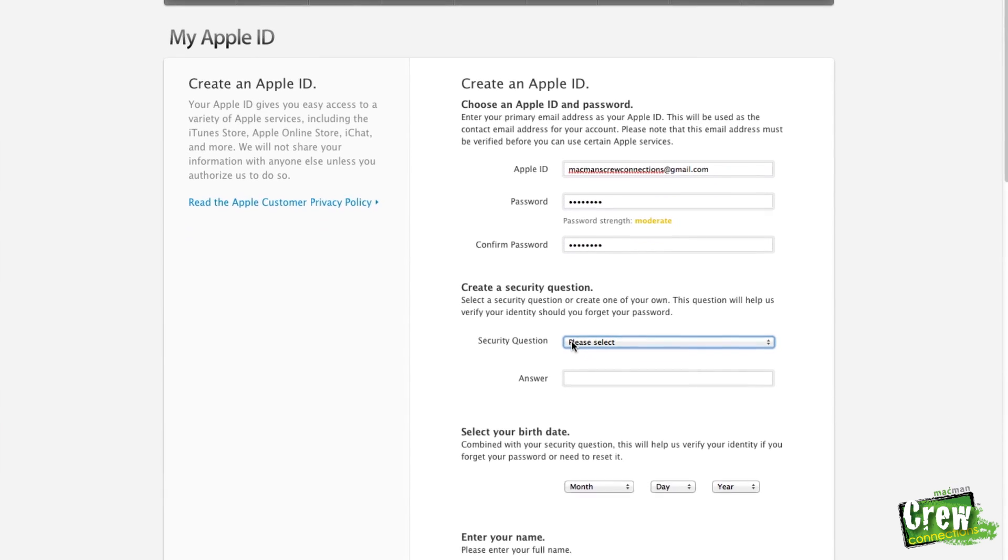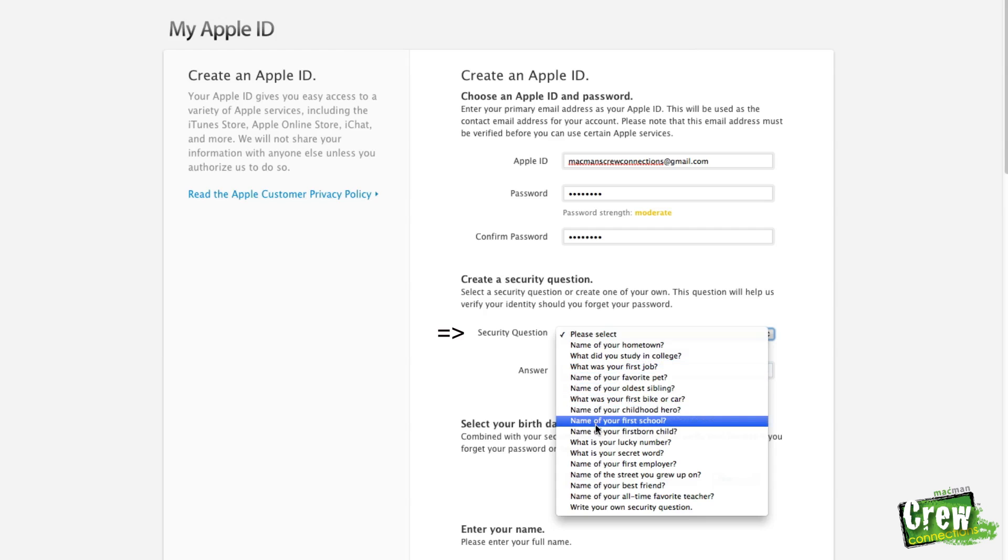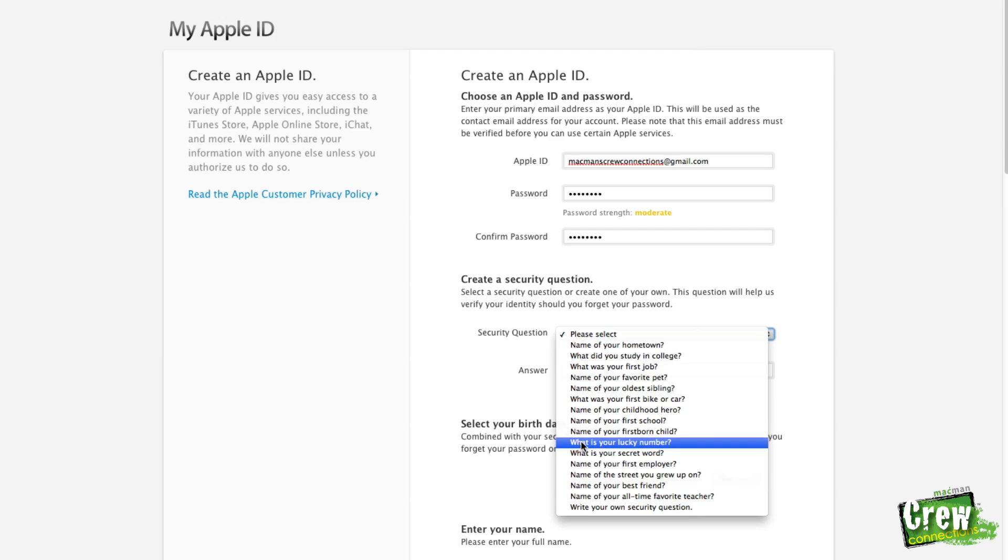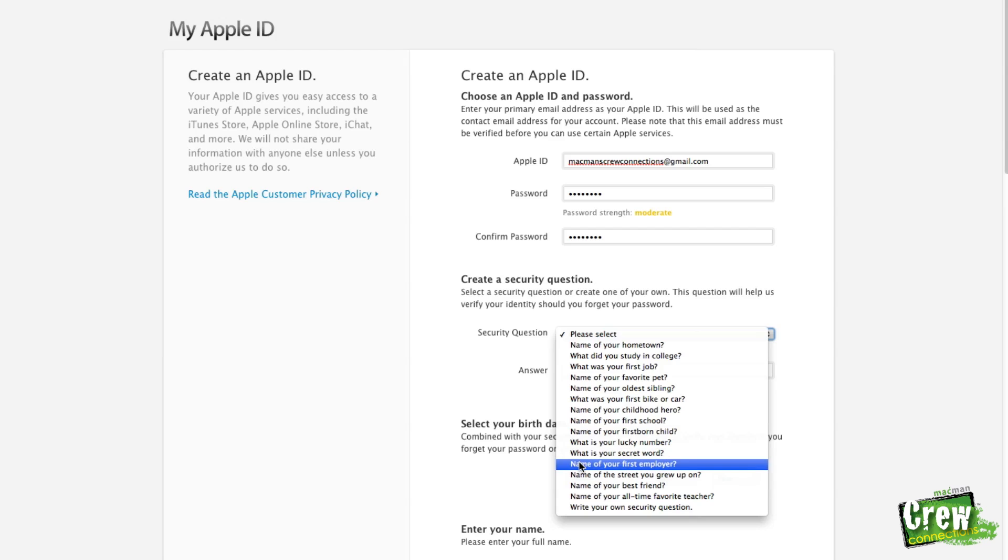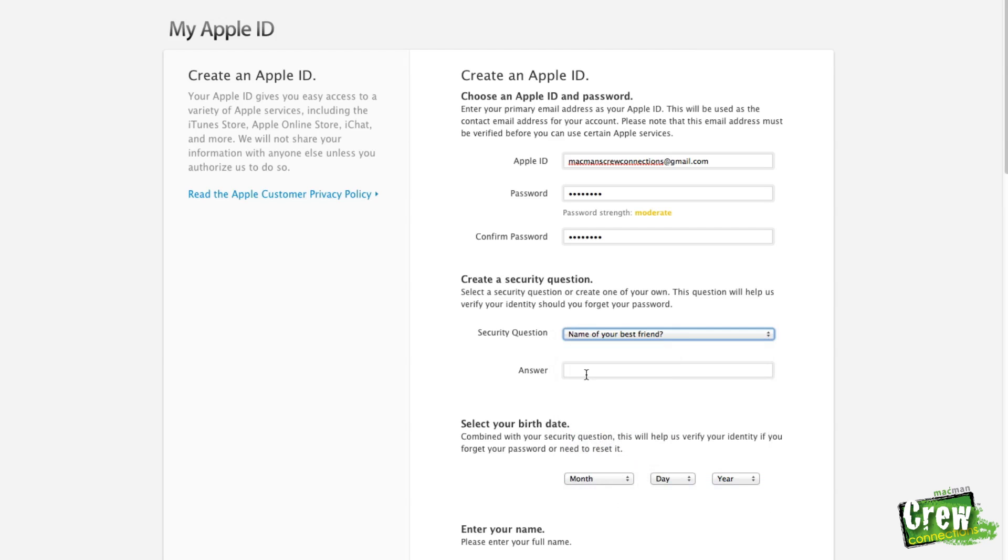And then go down a little bit to where it says security questions. There's going to be a long list of different security questions you can choose from. Make sure to pick one that you can easily remember and write it down. Because once these are entered, those cannot be changed without the correct answer placed.